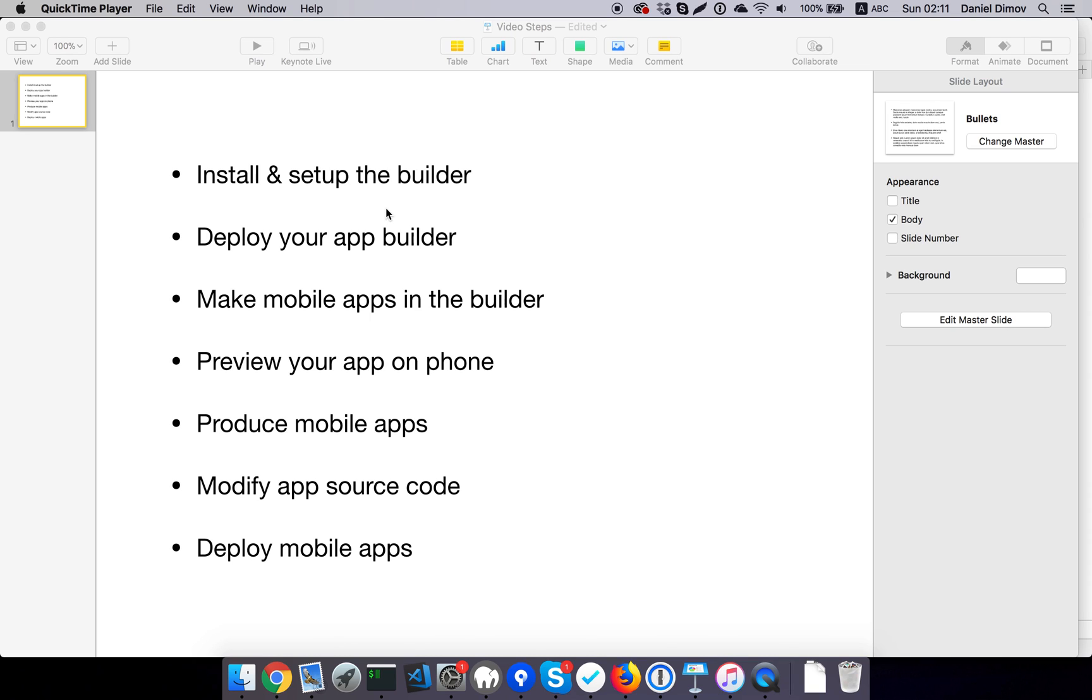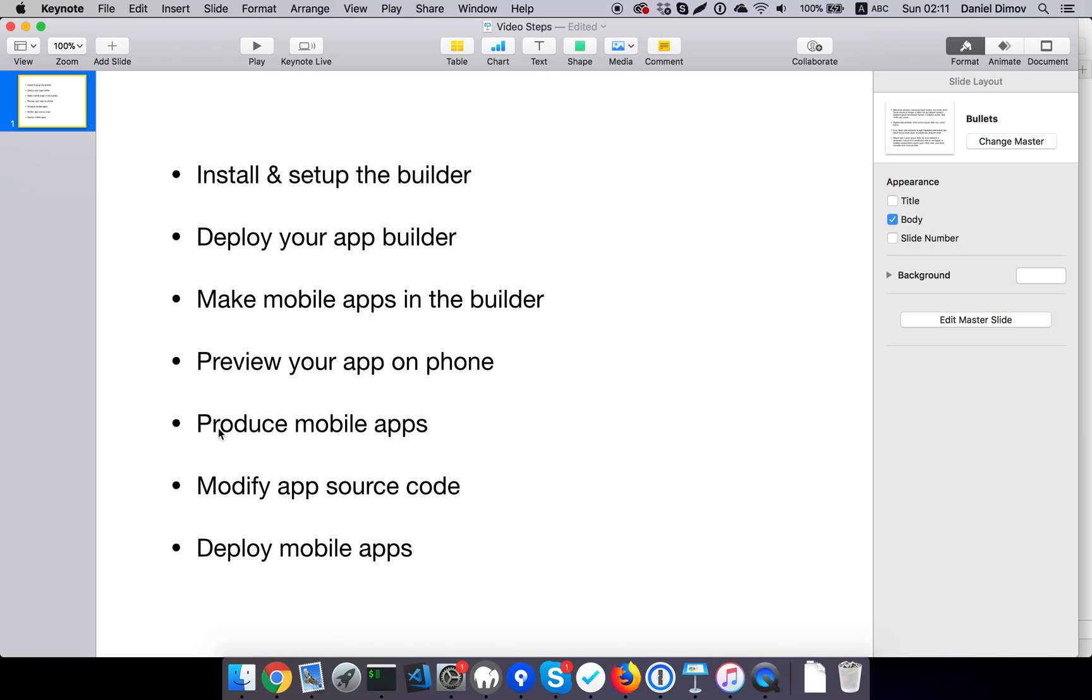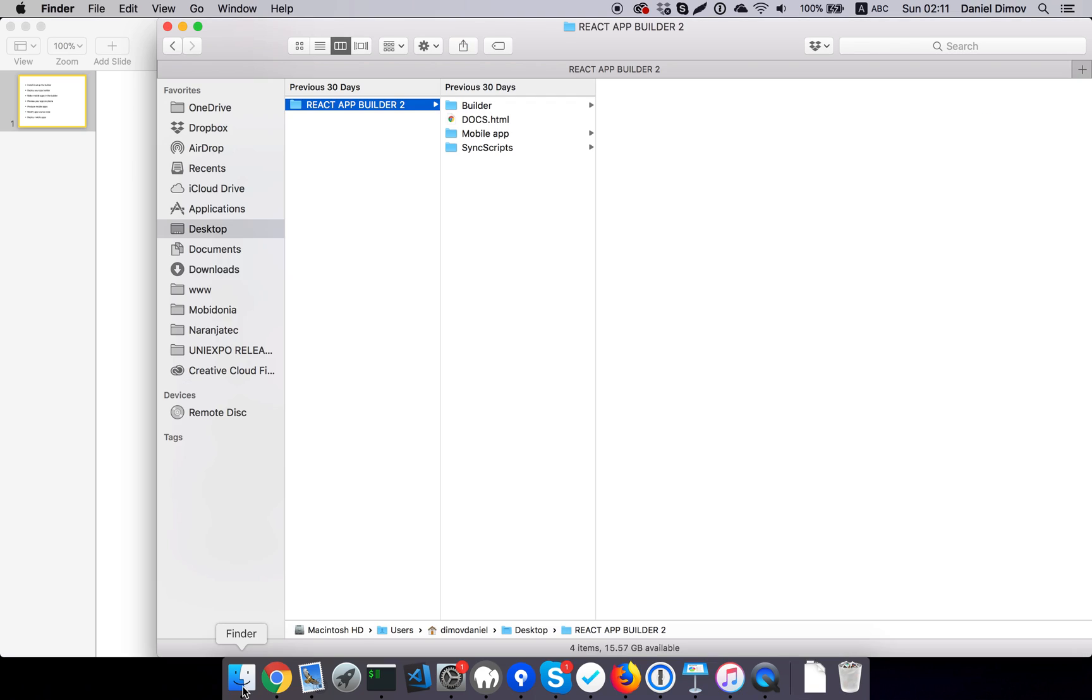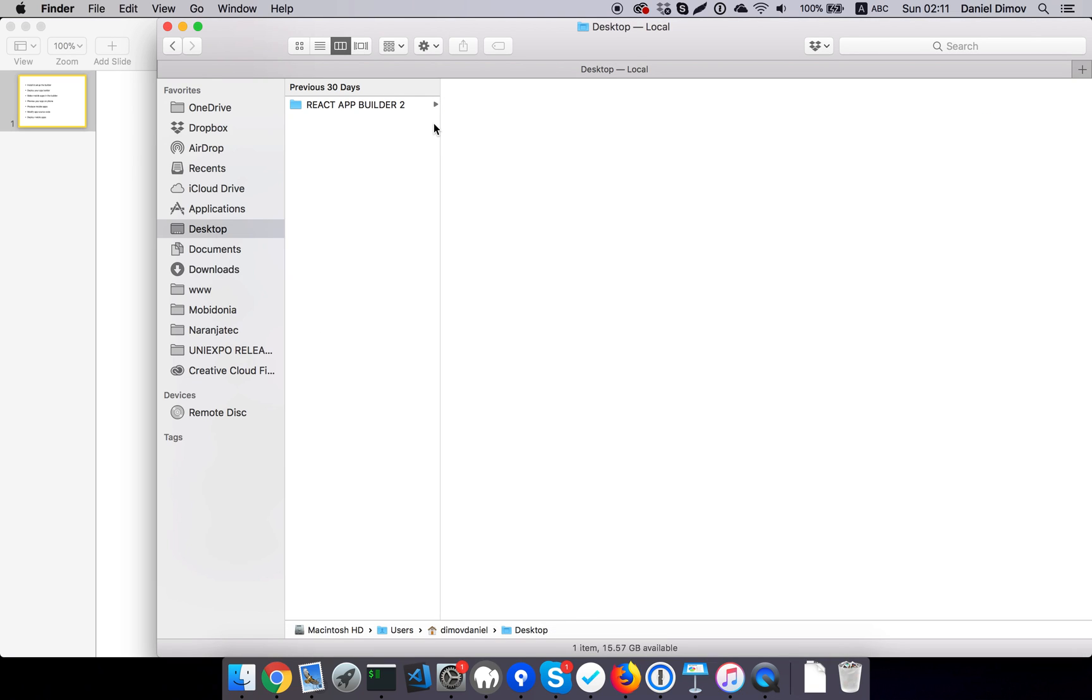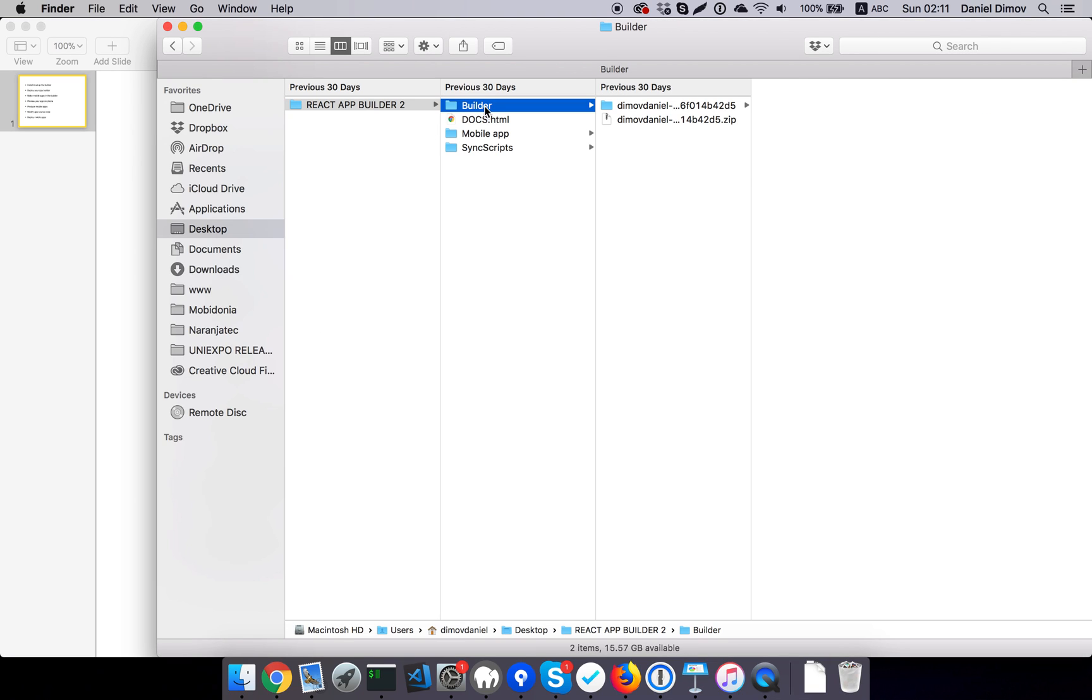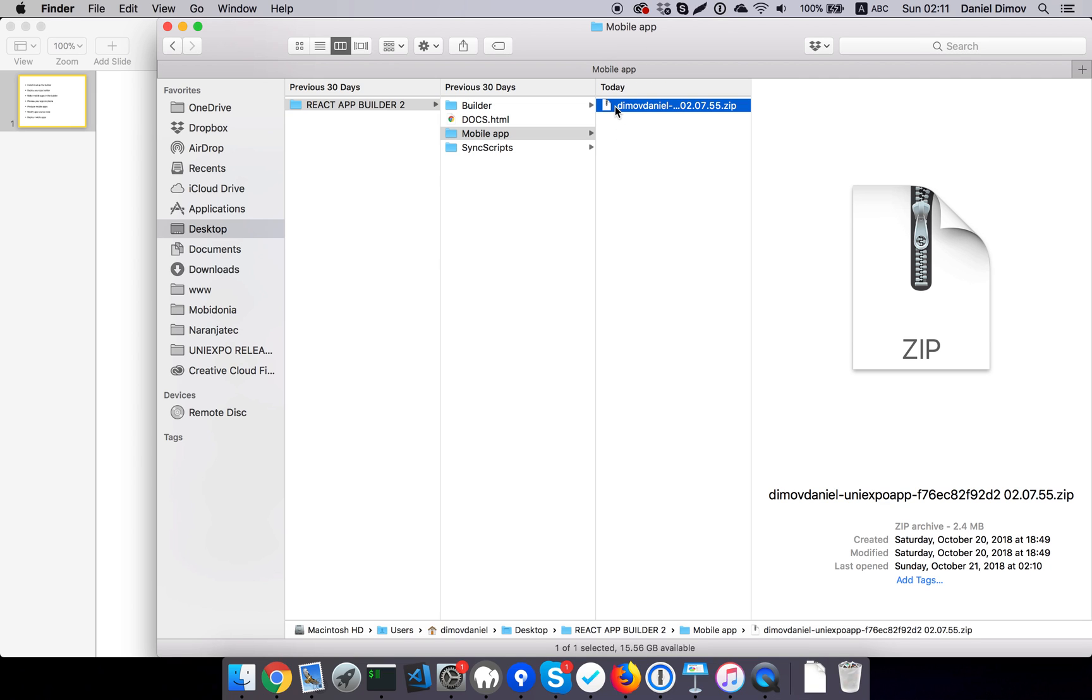Hello, in this video I will show you how to produce your mobile apps. So far we have worked with the builder folder, and right now we will work with the mobile app folder.